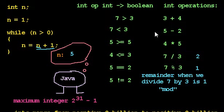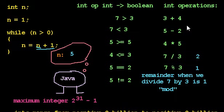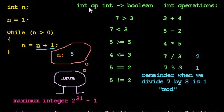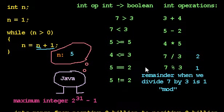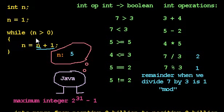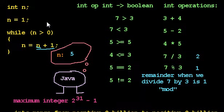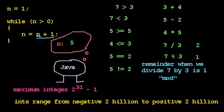So int is one of the data types we now know in addition to Boolean. We learned a number of operations we can perform where we use two integers to get a new integer. And we also learned that we can use two integers and relational operations to actually get a Boolean value. n greater than 0 is an expression that's going to evaluate to true or false, and therefore we can use it as our while loop condition.